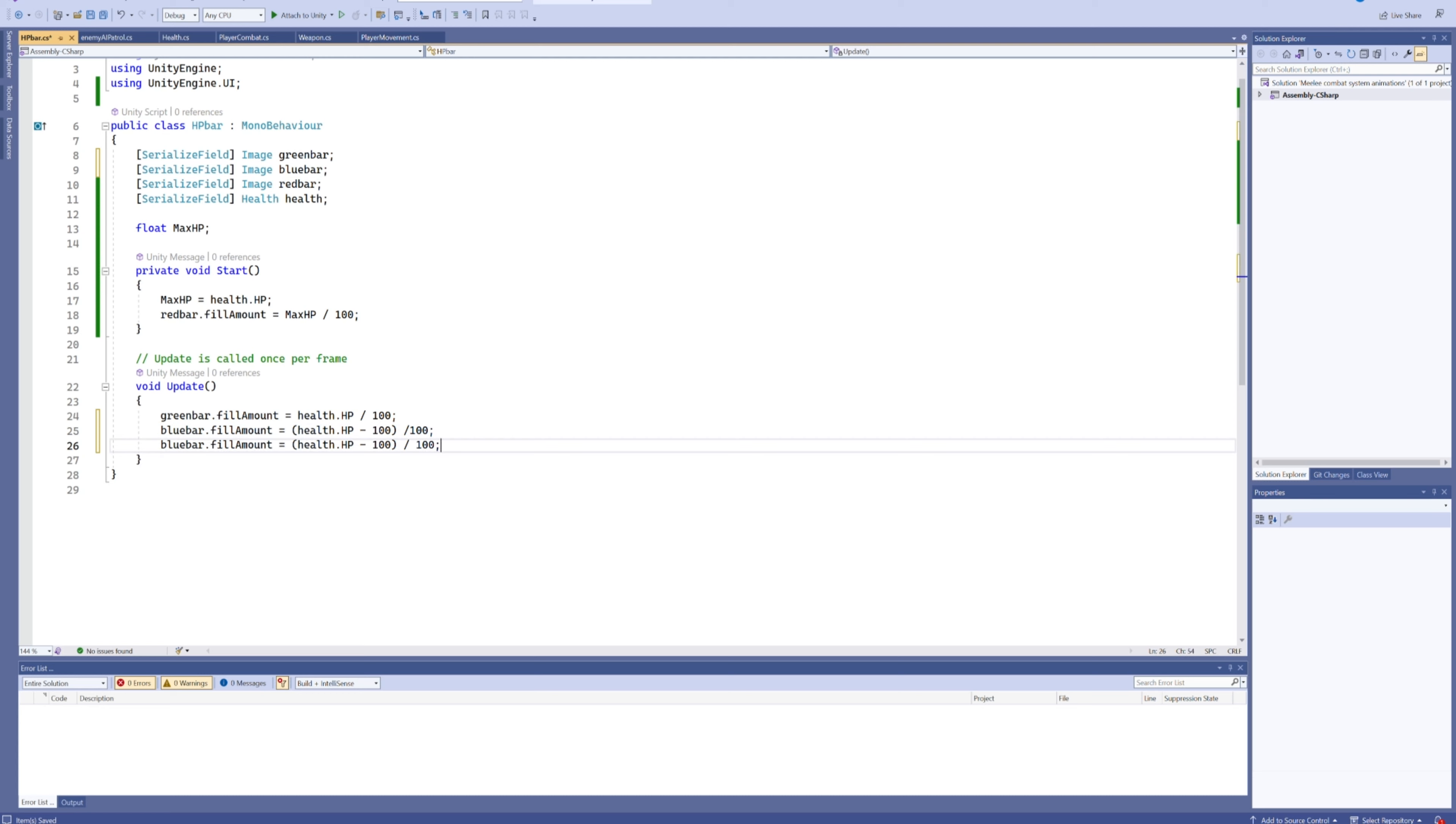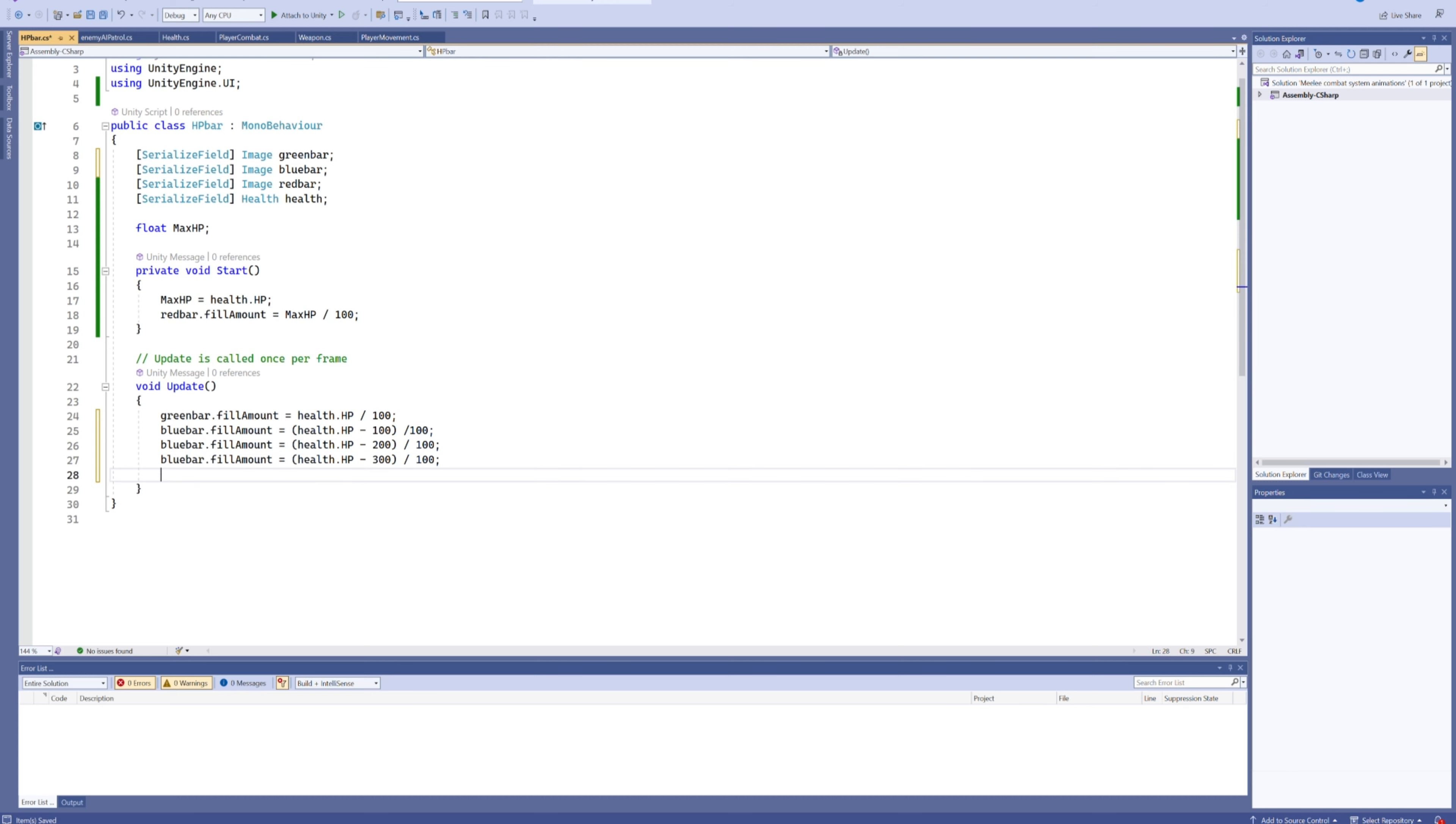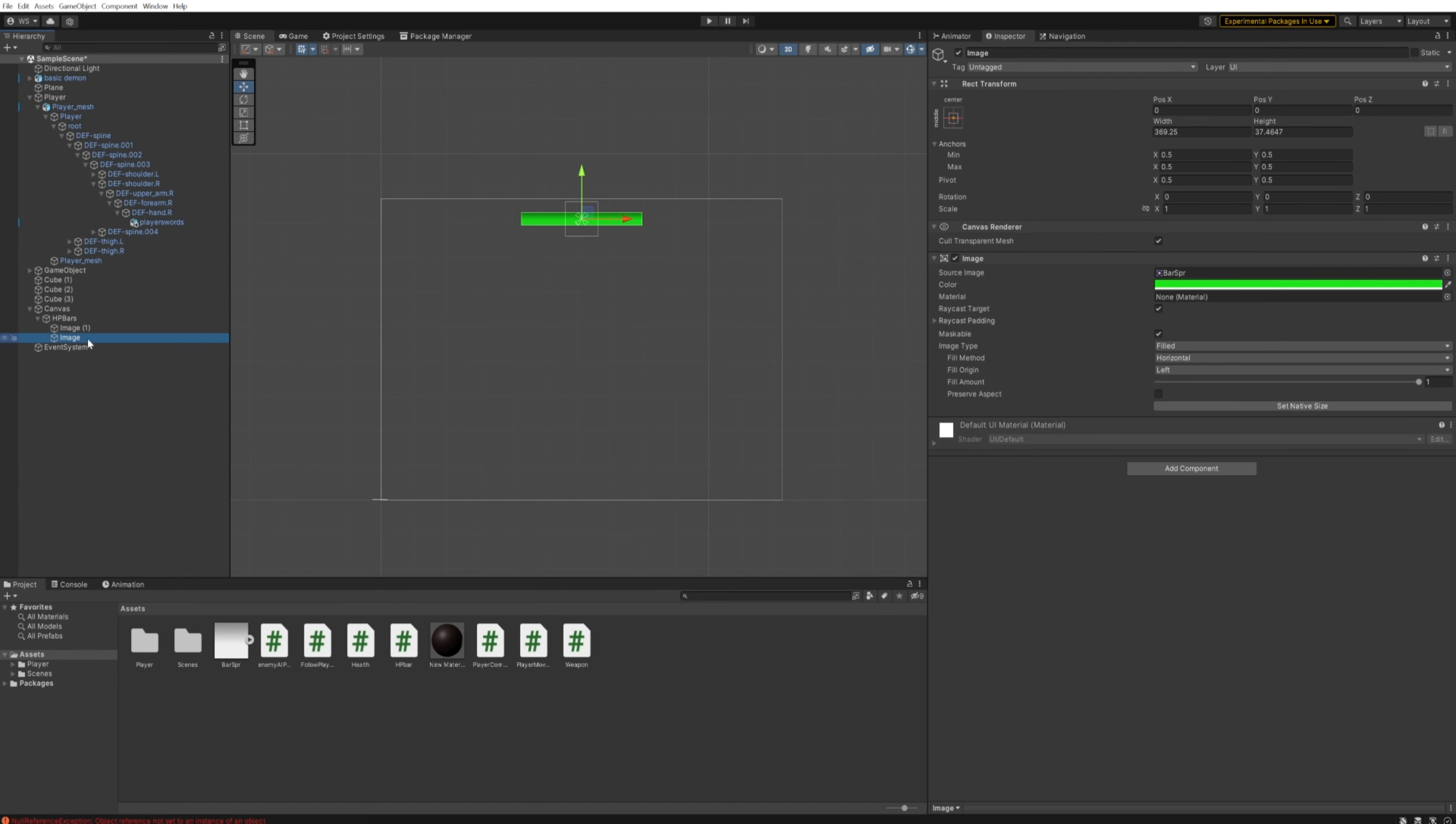If you want a black HP bar, minus 400. You can stack that as much as you like. So back here in Unity, we're going to duplicate this image again, and we're going to make the other one blue. Let's make this HP bar blue.